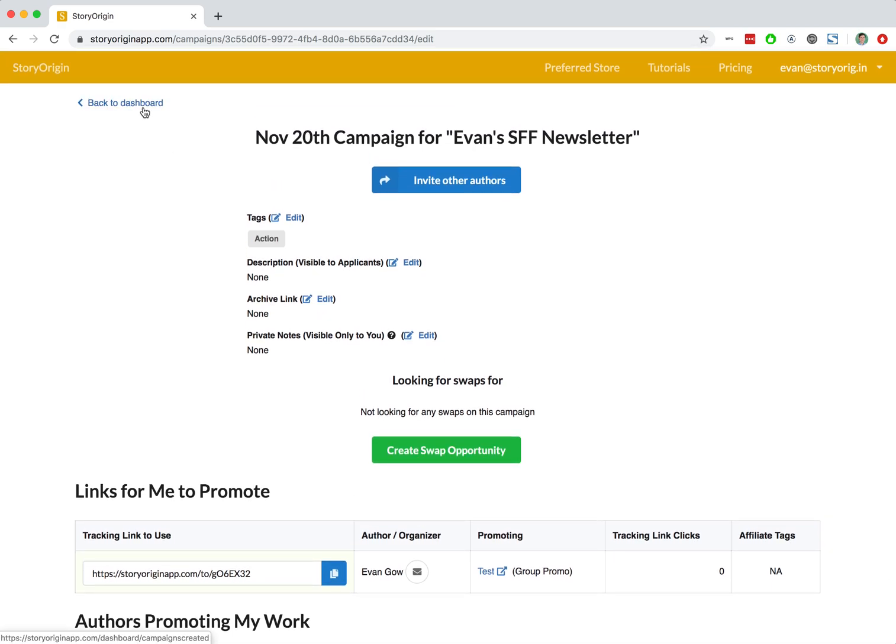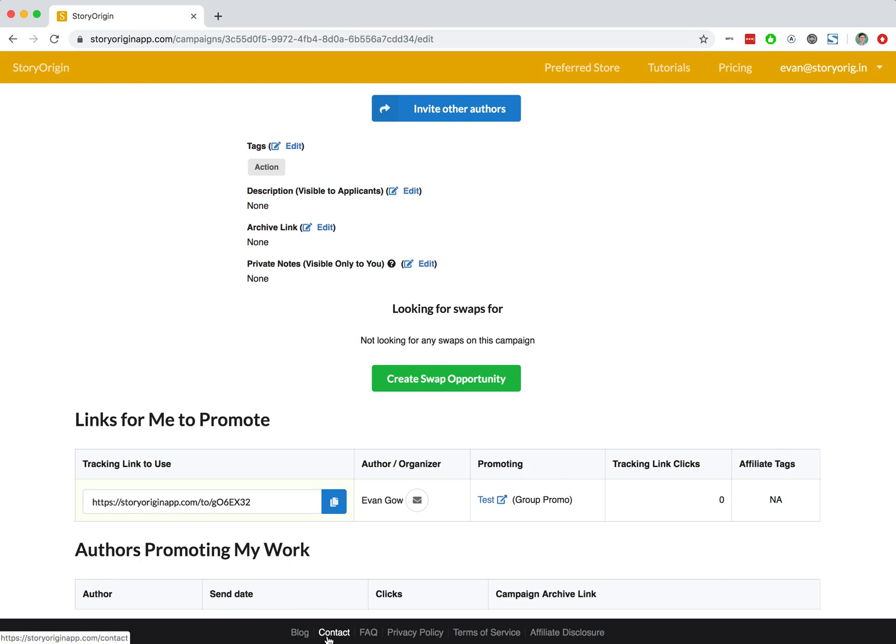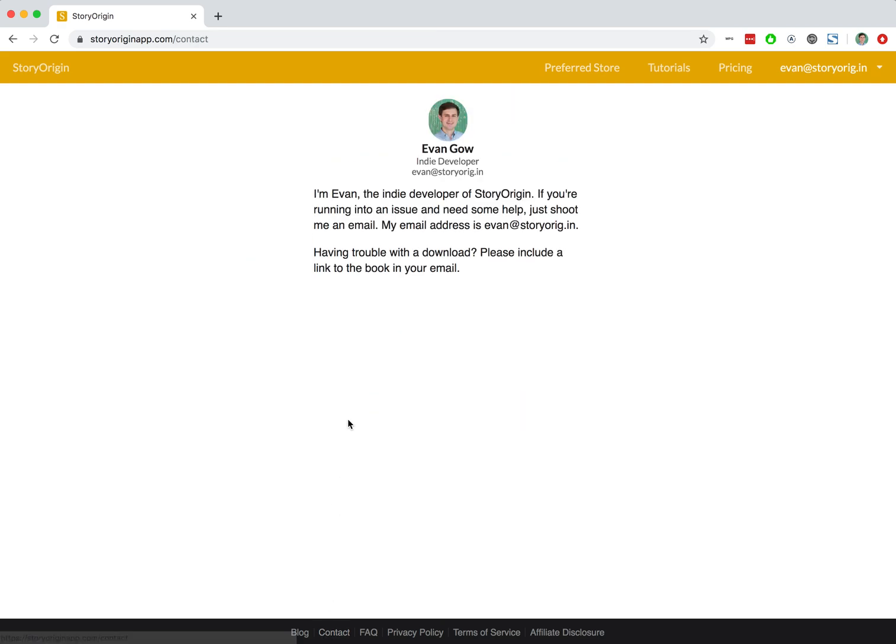So that's it for joining and applying to group promotions on Story Origin. If you have any questions, feel free to hit this little contact link and shoot me an email. That's it and thanks for watching.